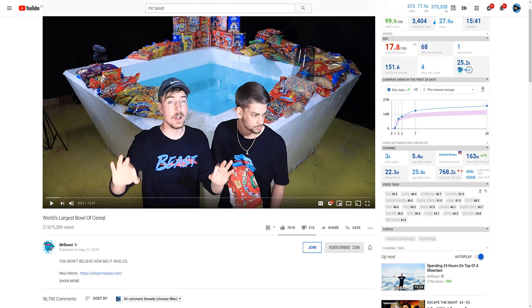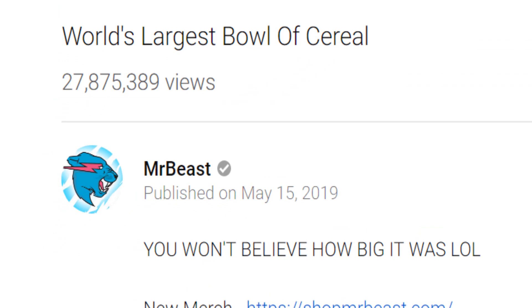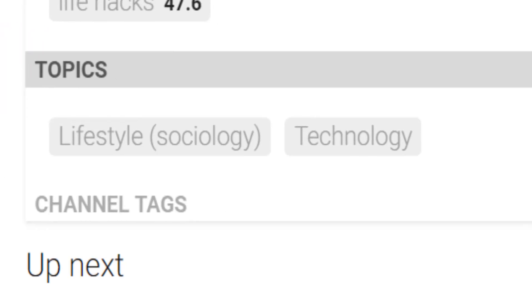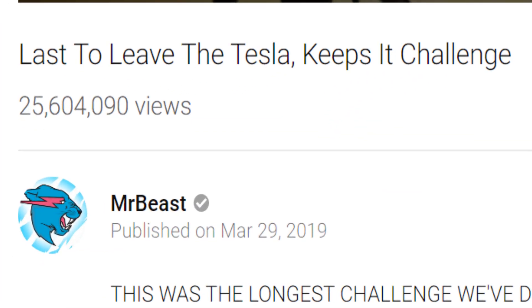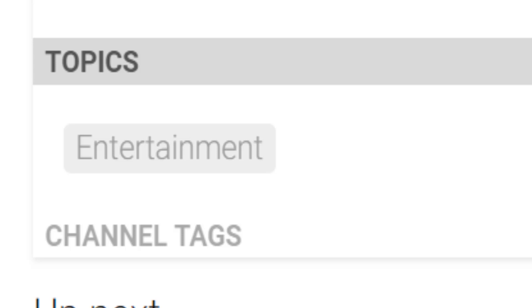Now that all seems relatively straightforward, but what happens when the video content gets a little blurred? Say, with a video creator such as MrBeast. This video titled 'World's Largest Bowl of Cereal' has YouTube clutching at straws a little bit, suggesting the topics of lifestyle and technology. If MrBeast buys a homeless man a Lamborghini, then swap out technology for vehicle as a topic. But if MrBeast challenges people to stay in a Tesla, that's purely for entertainment value and nothing else, according to YouTube's topics.